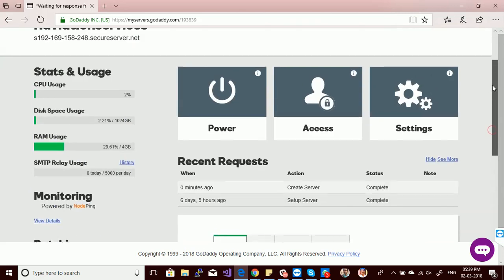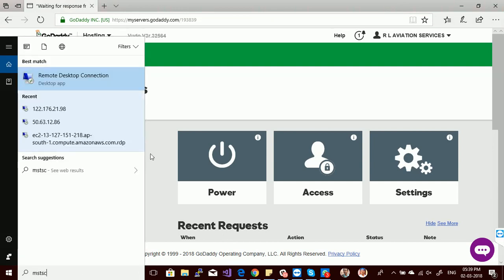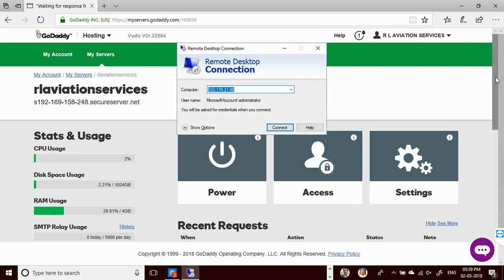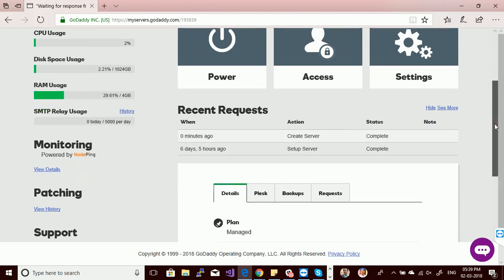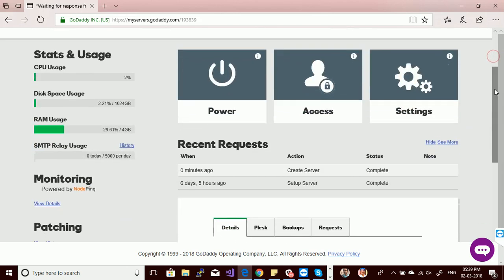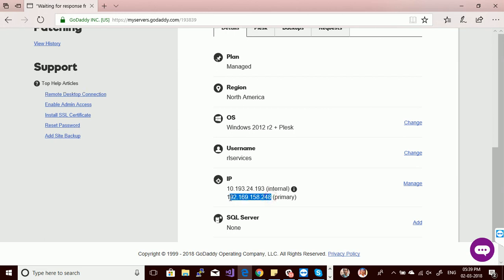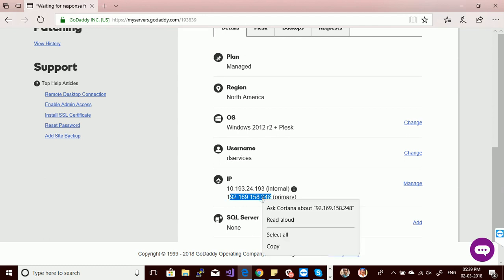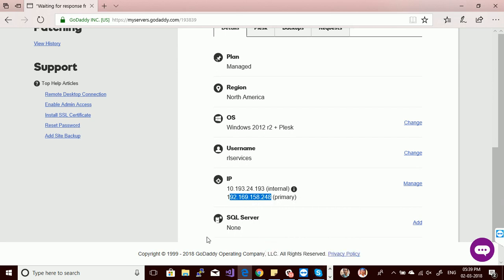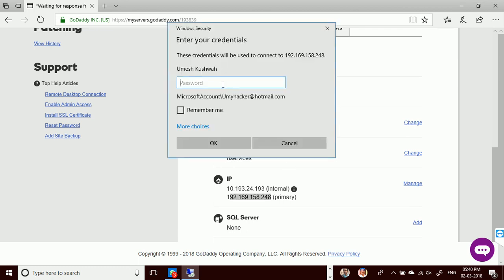This is the GoDaddy help section where you can learn many things about configuring GoDaddy dedicated servers. Now let's connect my server. Go to Remote Desktop Services and put my dedicated IP in the field. My internal IP is 192.169.x.x — the lower one is my dedicated IP which I'll use to connect.